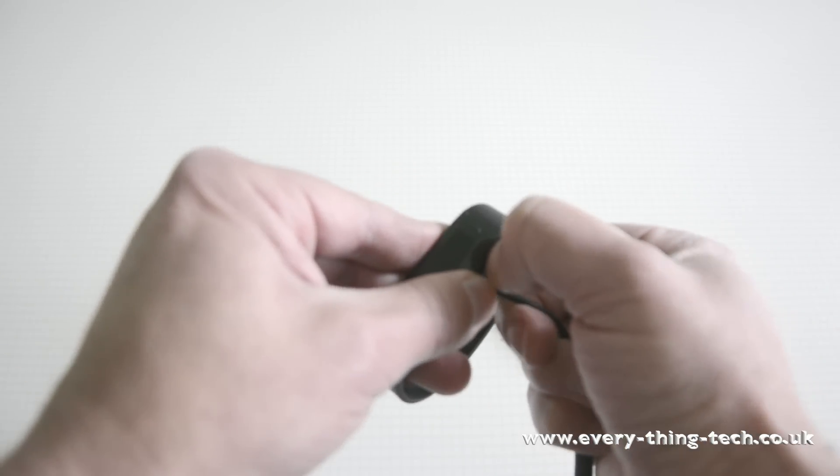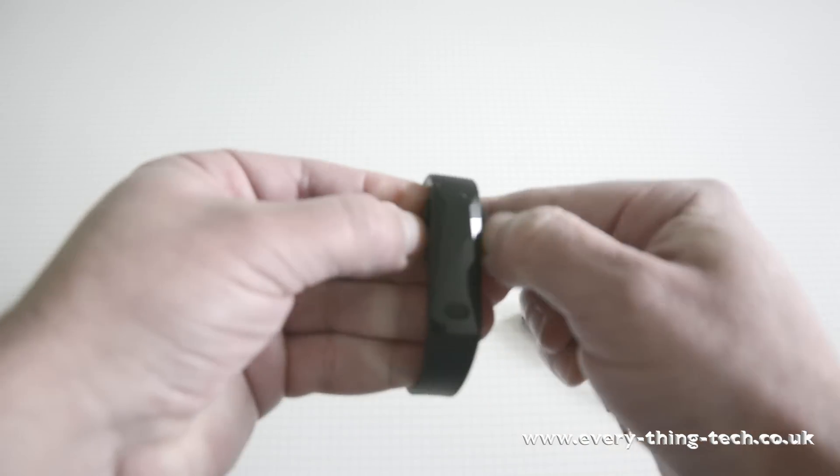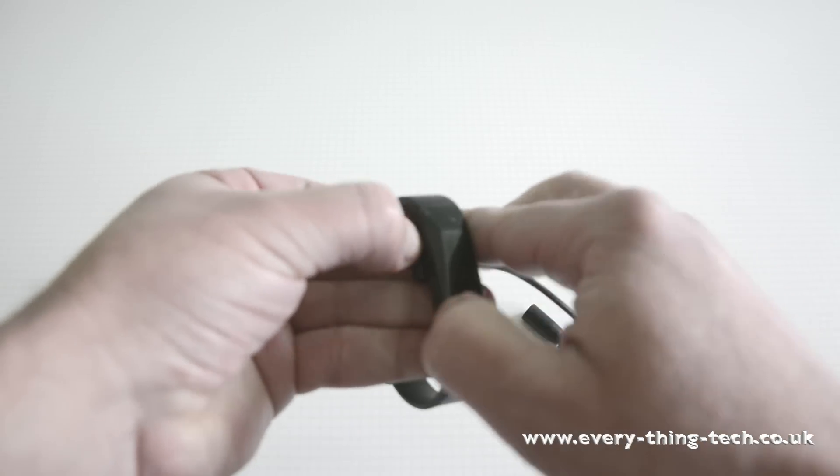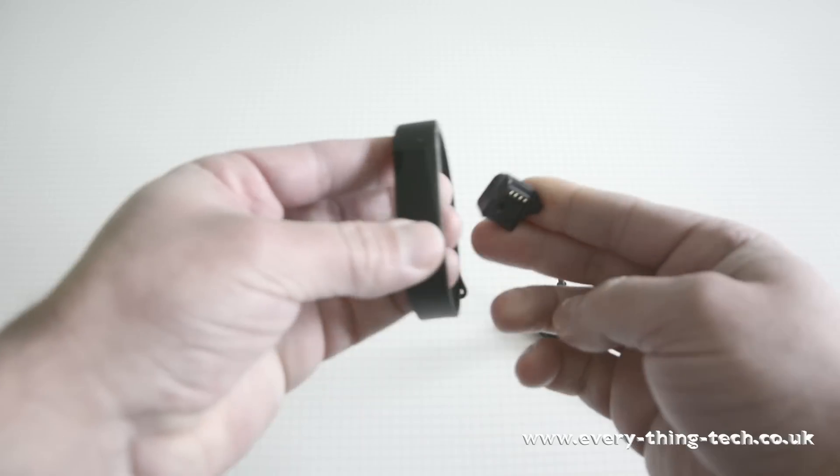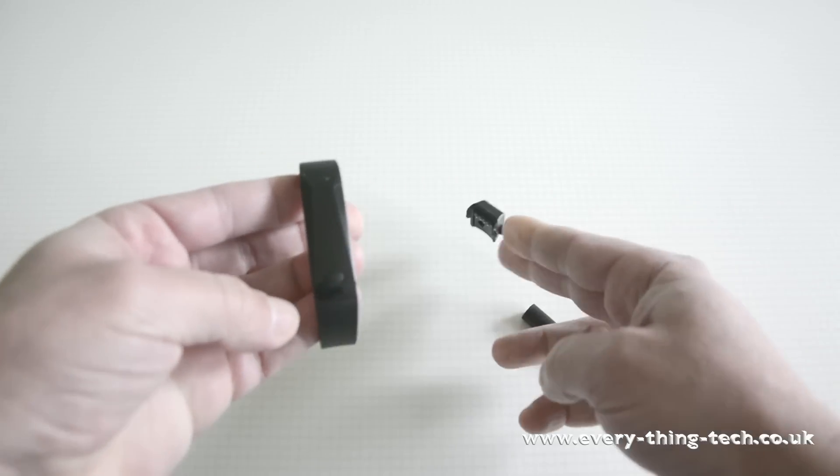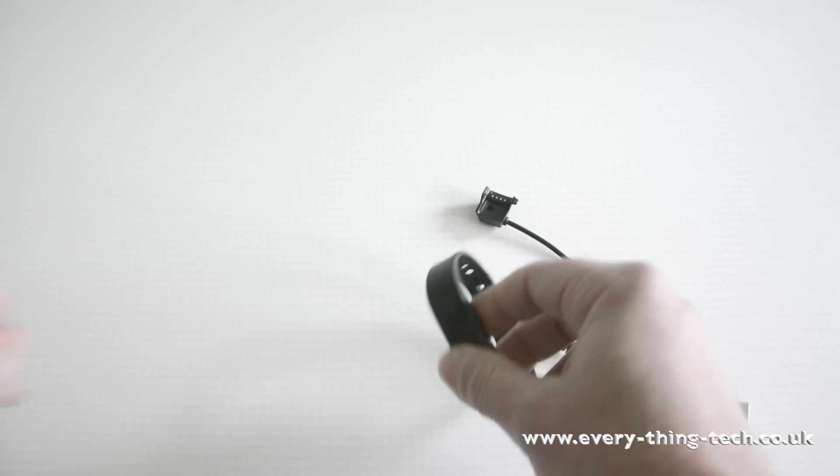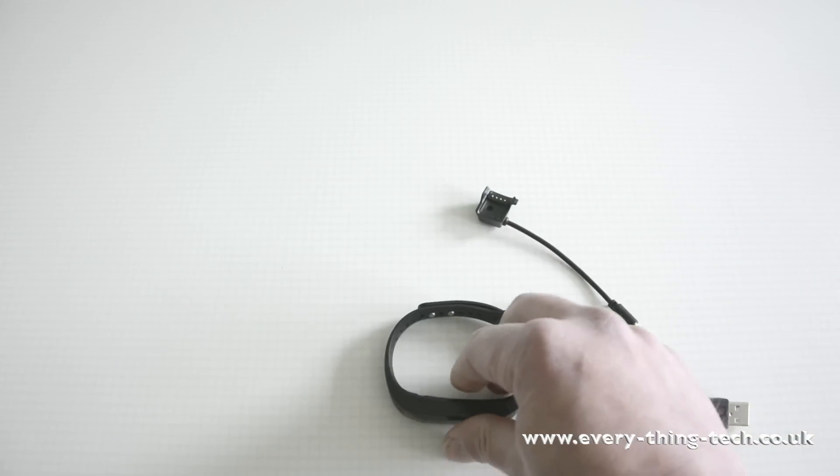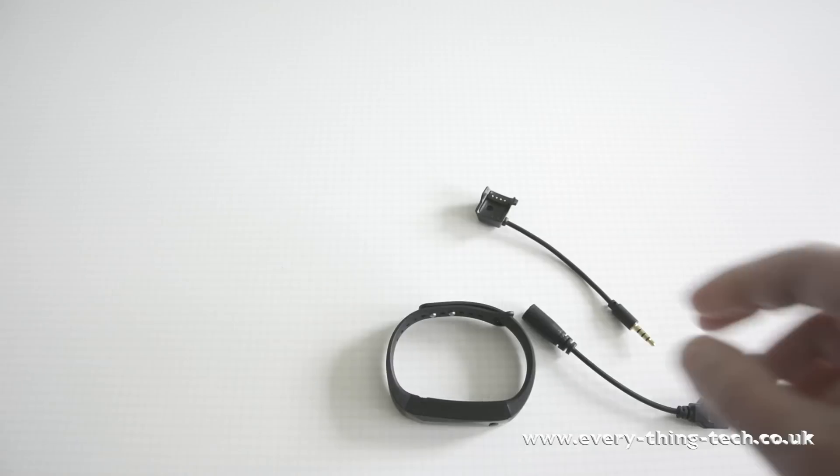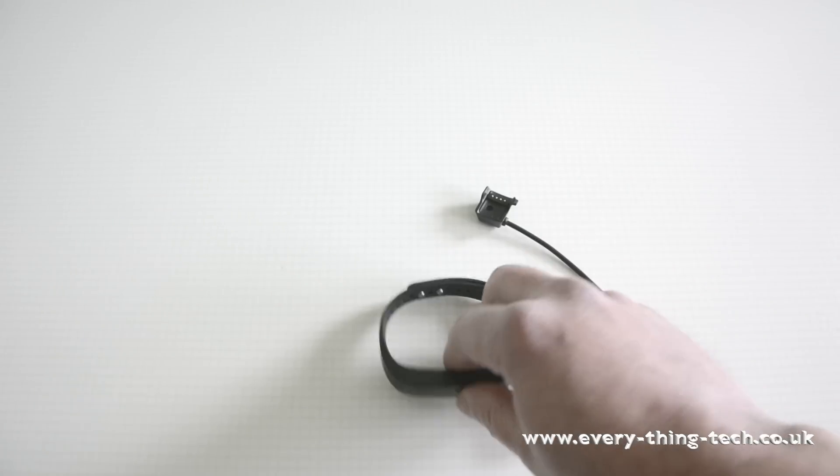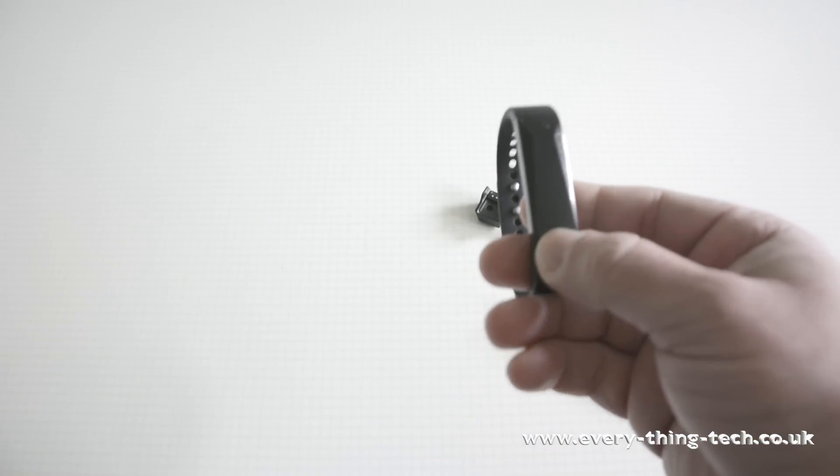To remove it all you need to do is just do that. It has an OLED display and obviously just one button.